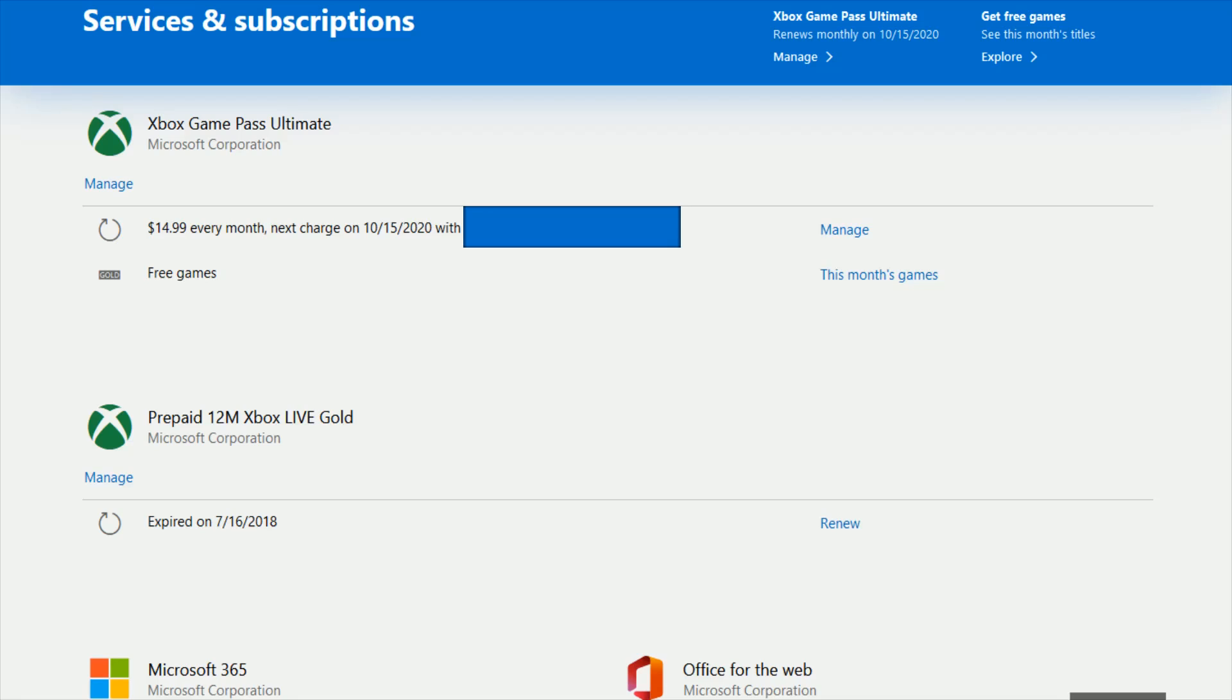All I have to do is head on over to account.microsoft.com/services and I'll put a link to that webpage right at the top of the video description. You'll be prompted to log in to your Xbox Microsoft account if you have not already done so.